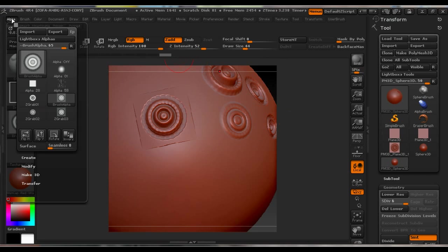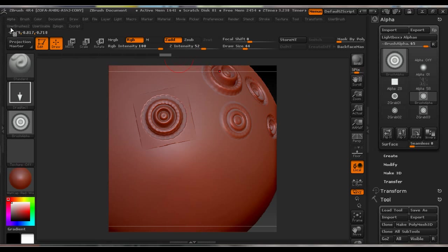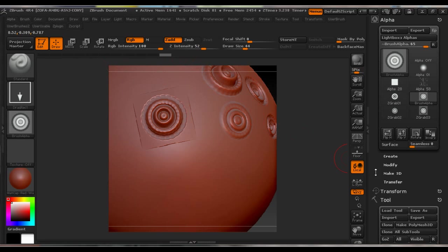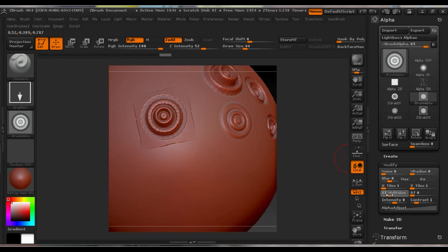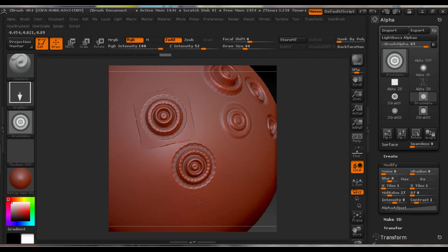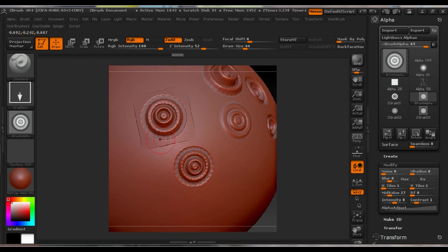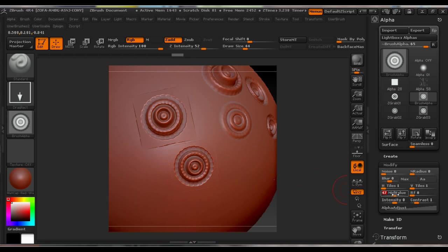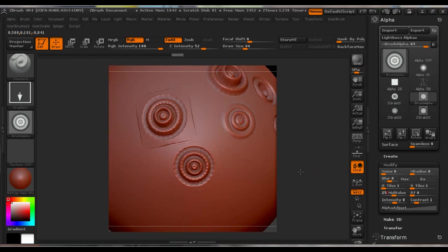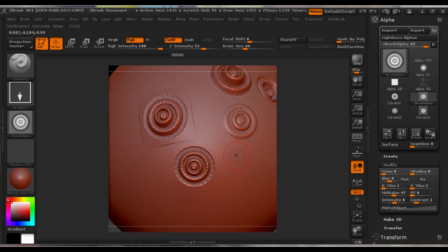We can fix that by going to Alpha—I'm going to dock it on the side—and under Modify we can set the mid value. The mid value pushes the outer parts inwards. So we can see with settings 27 it's already too much pushed in, so we can go maybe to 25. 25, check it out.